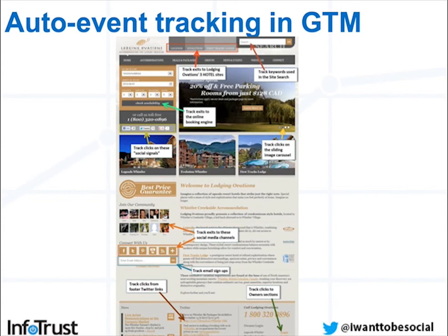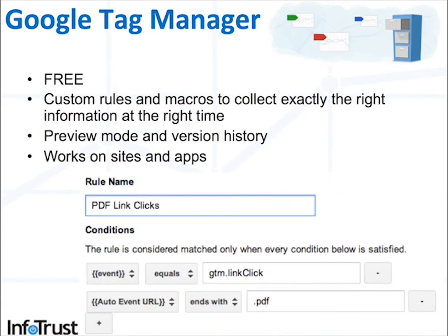The new way released is auto event tracking and Google Tag Manager. Here's an example — you have a bunch of elements on your page that you want to track because they do not reload the page. Beforehand, you would have to implement the code directly on the source of your site to track all this. But now with Google Tag Manager, it's all done on the interface, so no code changes are required.